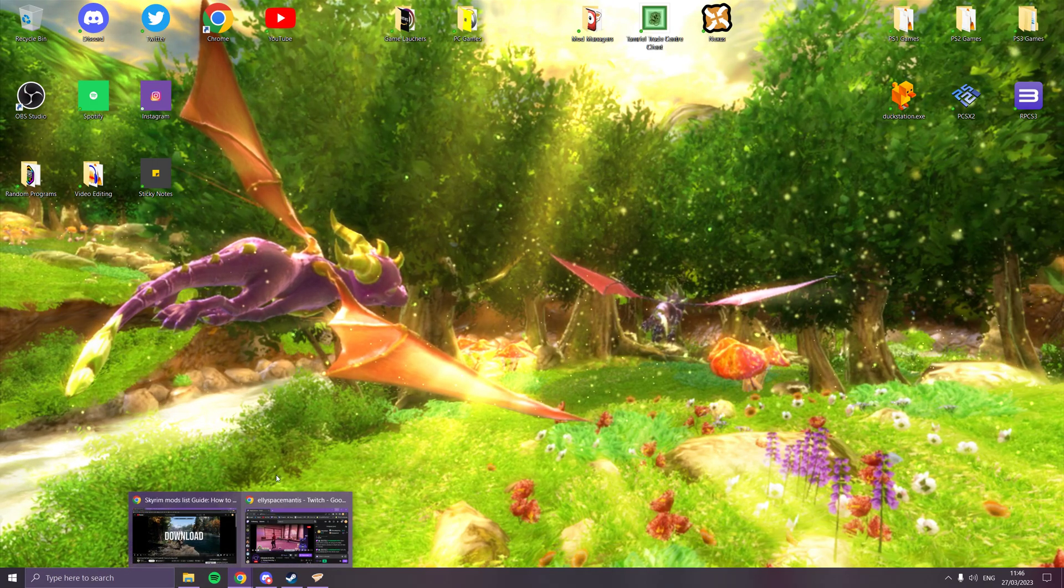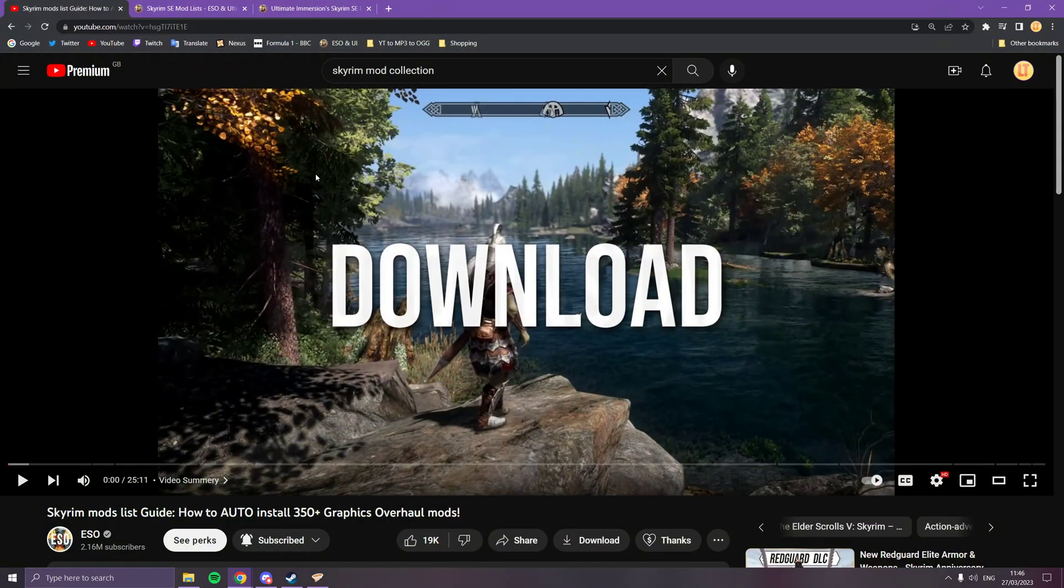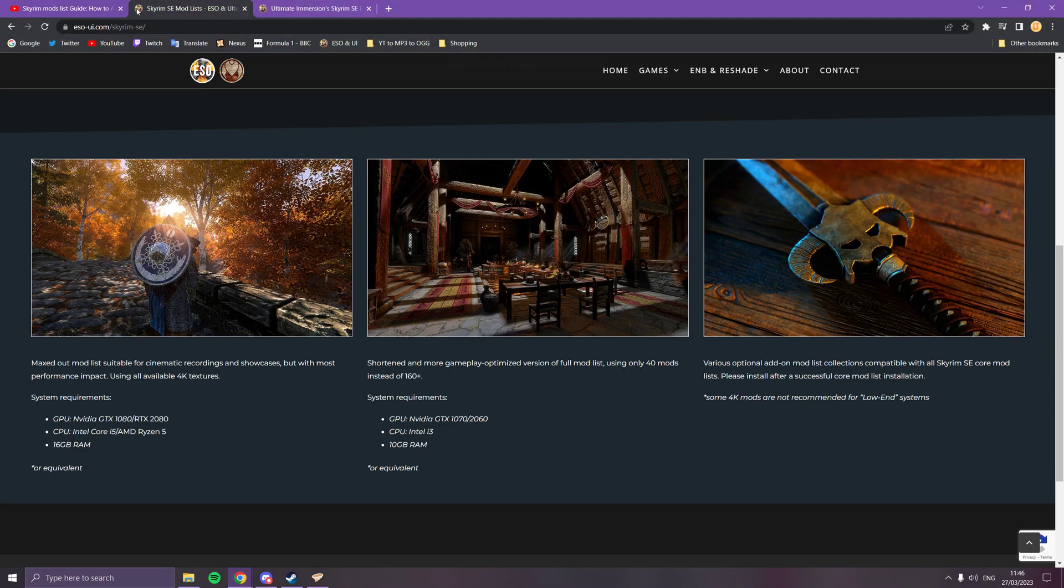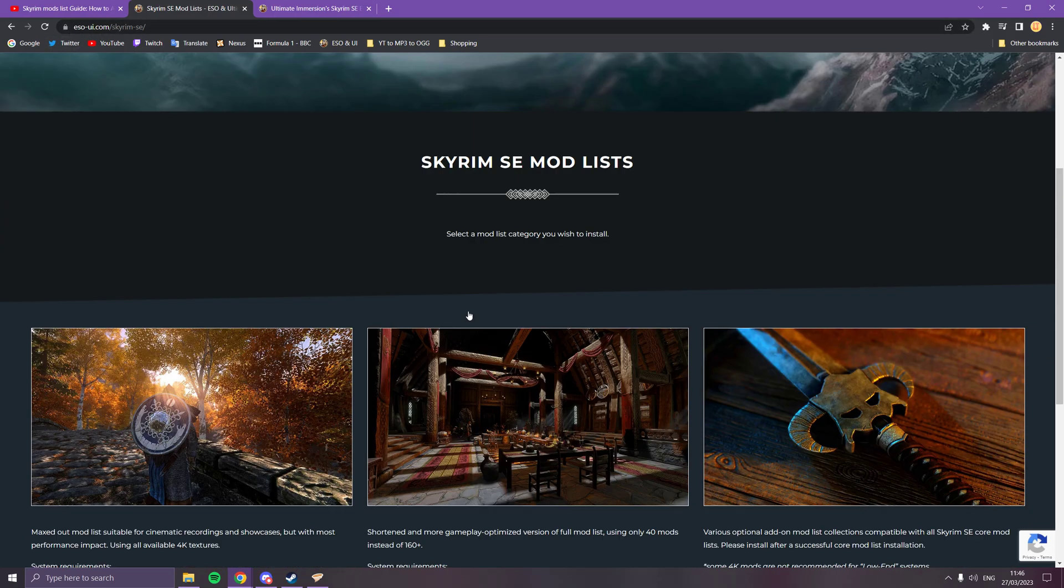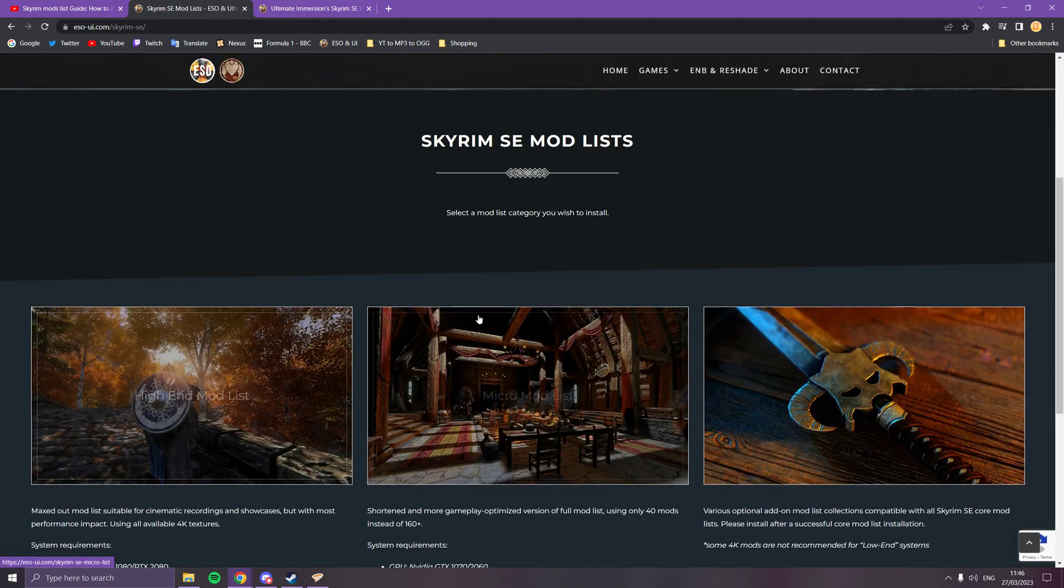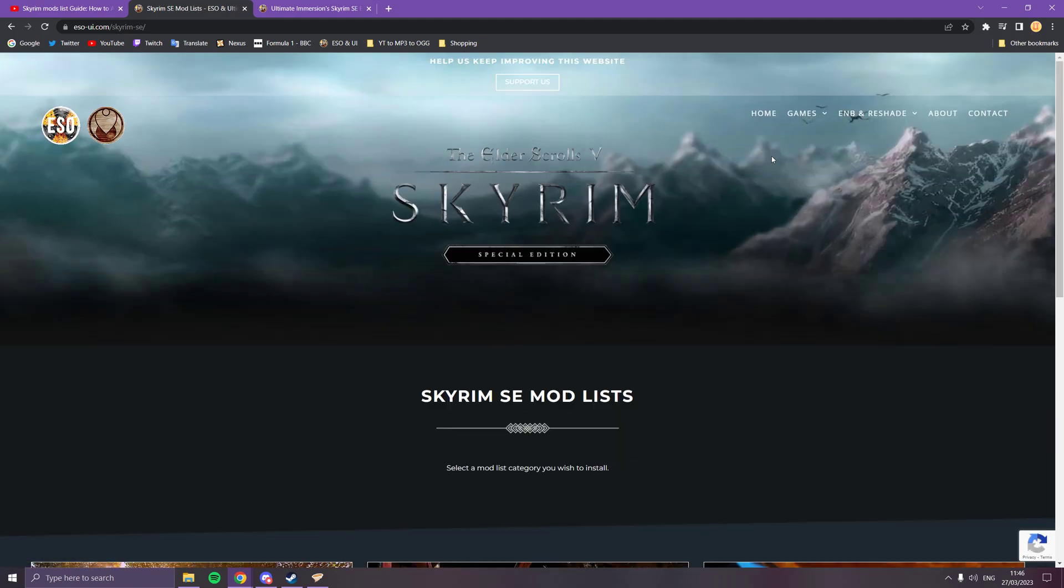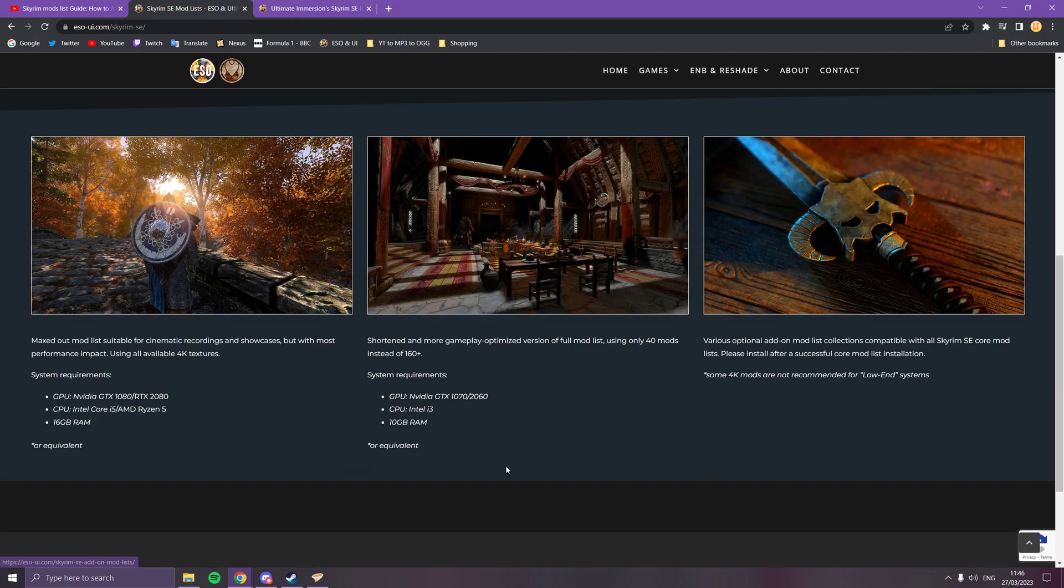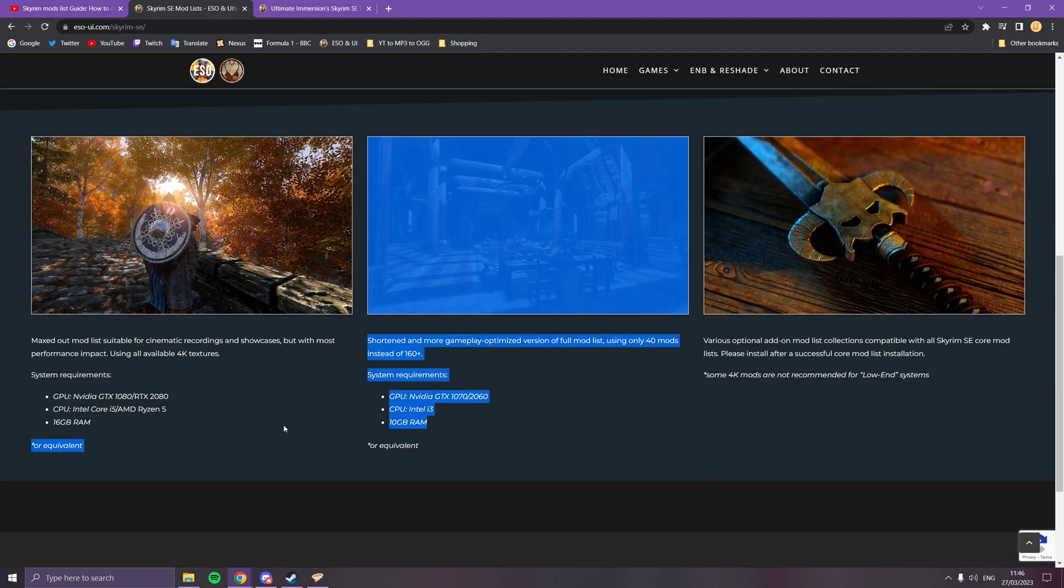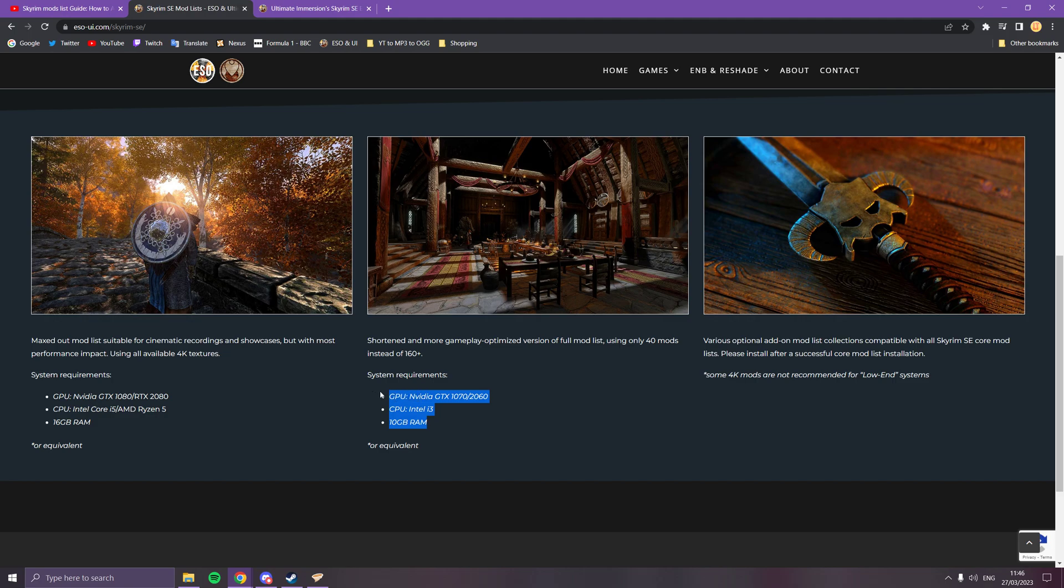Then you can go to our website. You go to our website which is www.eso-ui.com. You go to the Skyrim section, which is this. Depending on what your PC has in it, we suggest a 2080 for the high-end, we suggest a 2060 for the micro.